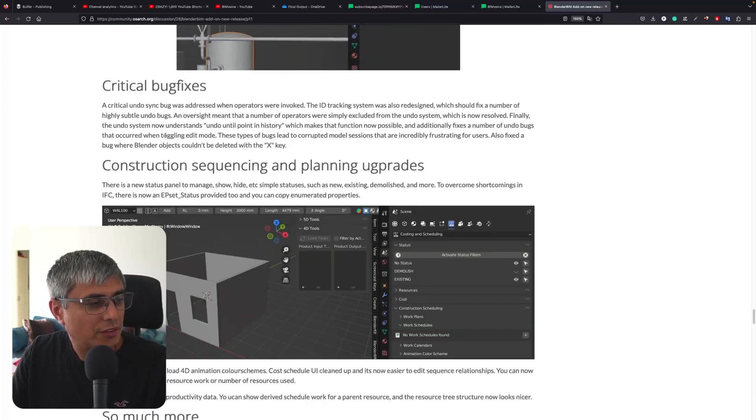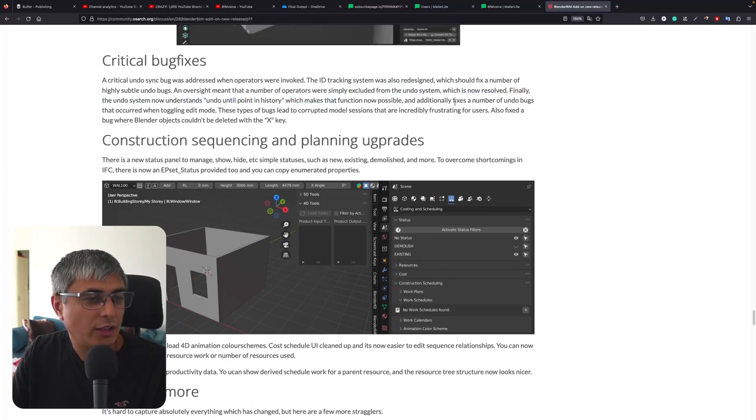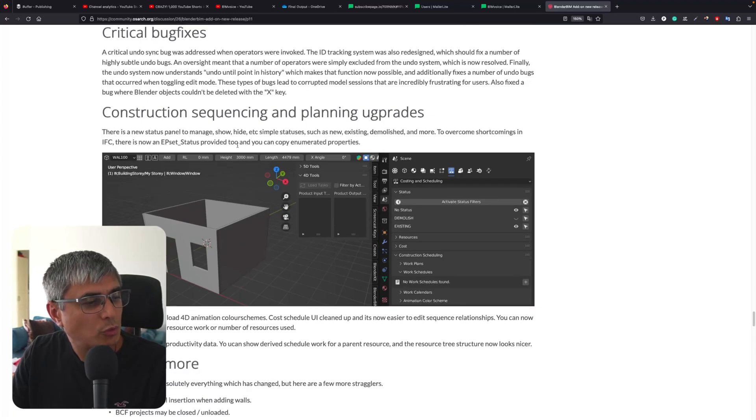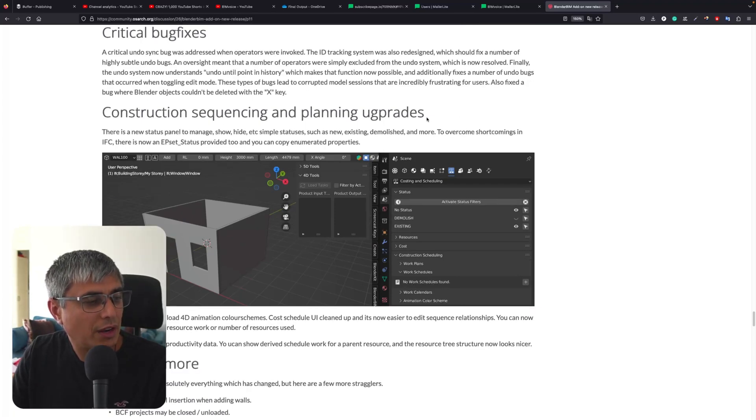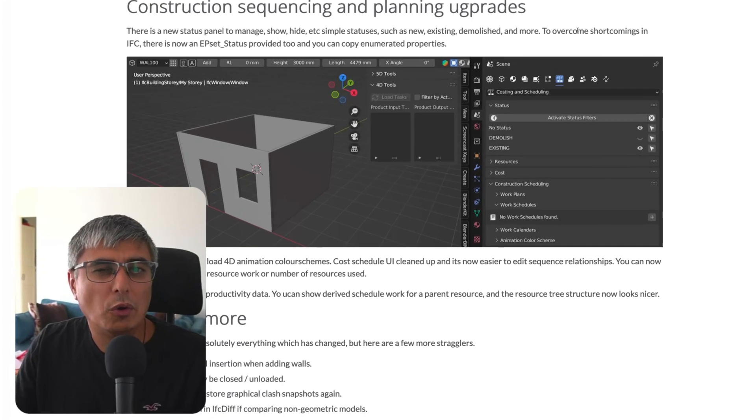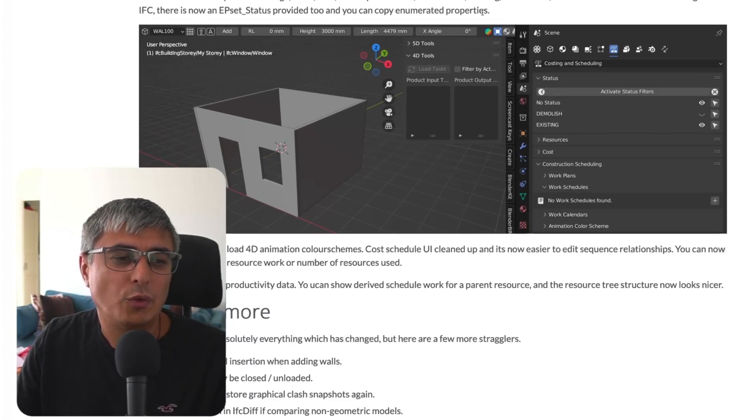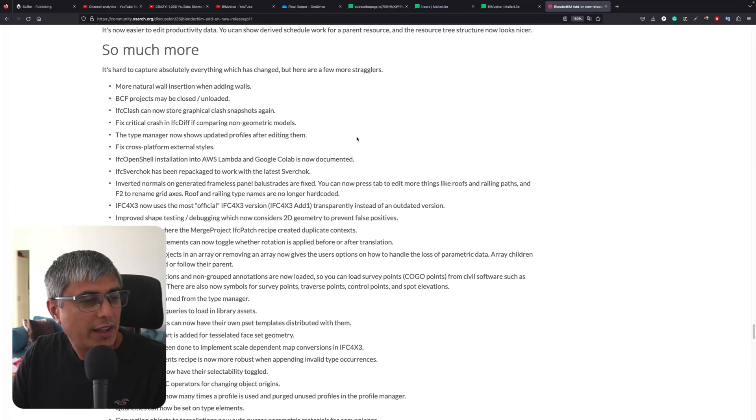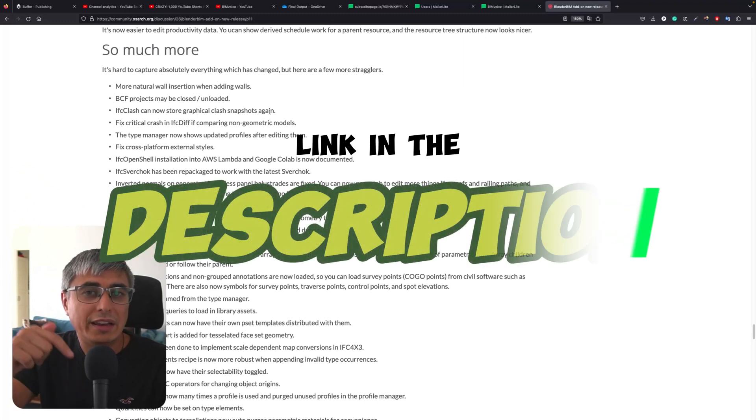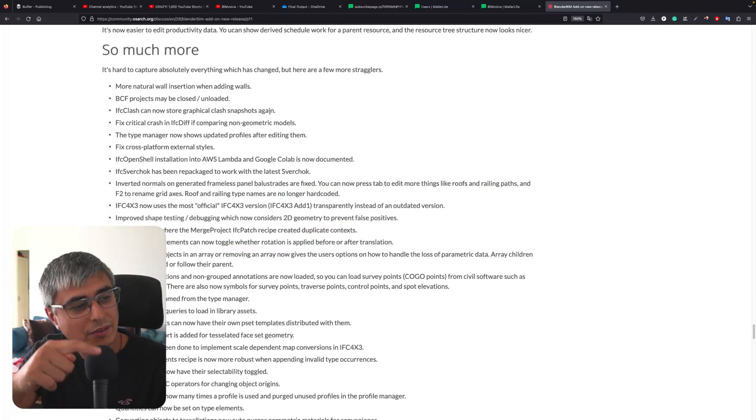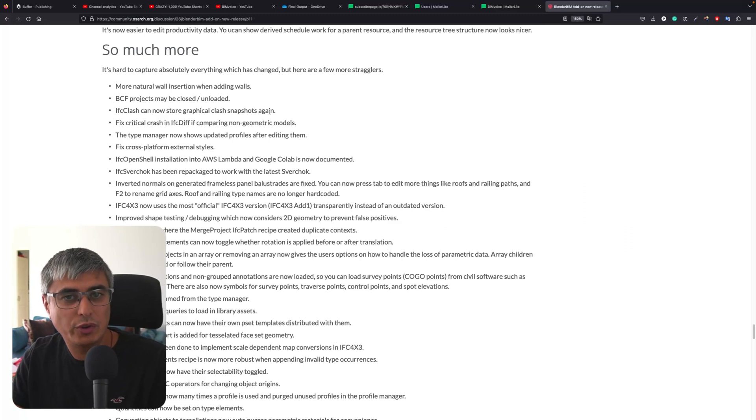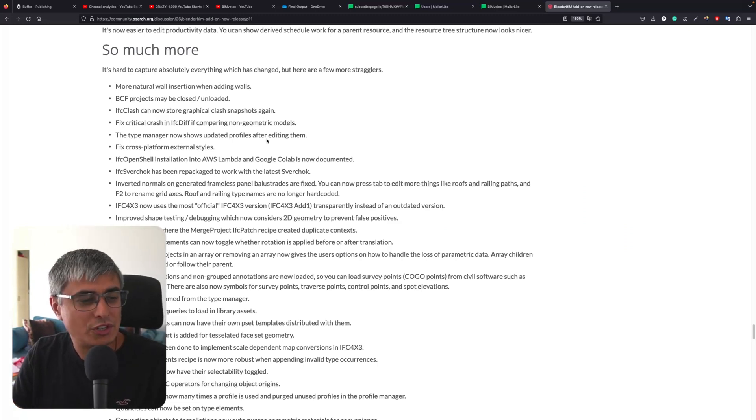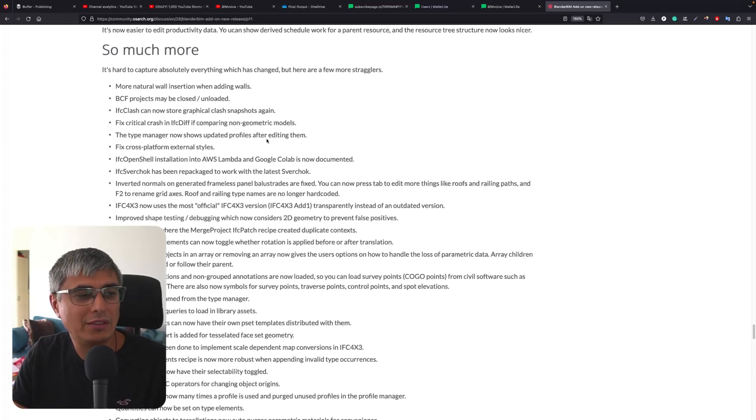Critical bug fixes. The ID tracking system has also been redesigned, which would fix a number of highly subtle undo bugs. Construction sequencing and planning upgrades - I'm really looking forward to this. We hope to have Yas on the next OS Arc meetup where he will show us how to use these tools and so much more. There are so many things here. I will leave a link in the description below. Please head to it and read through all these lists if you're interested. Otherwise, just go and download the latest Blender BIM version and knock yourself out. Try to test it and enjoy yourself using these amazing new features.